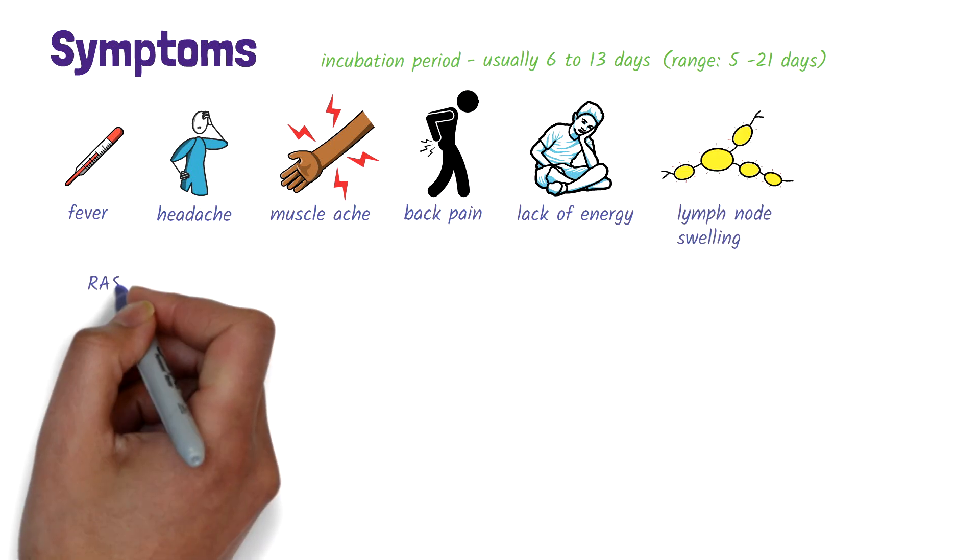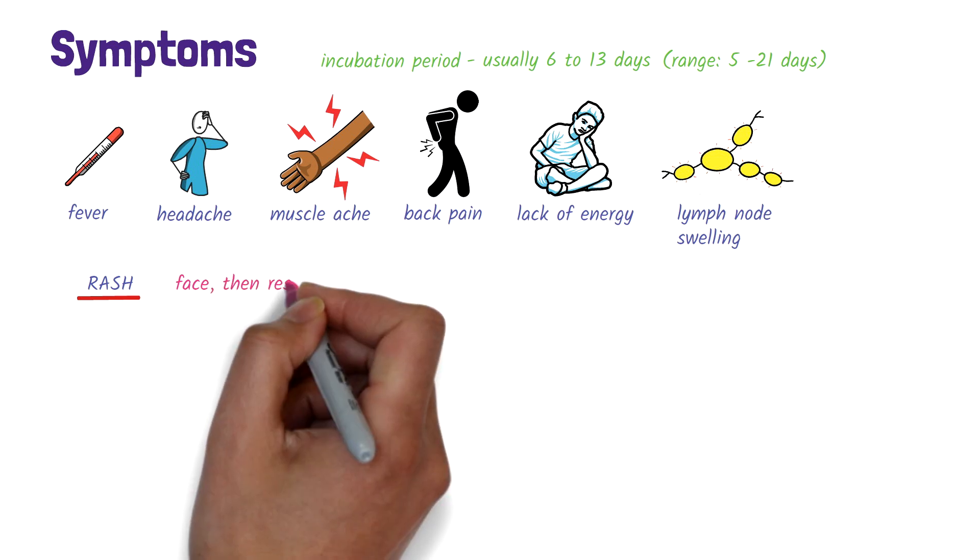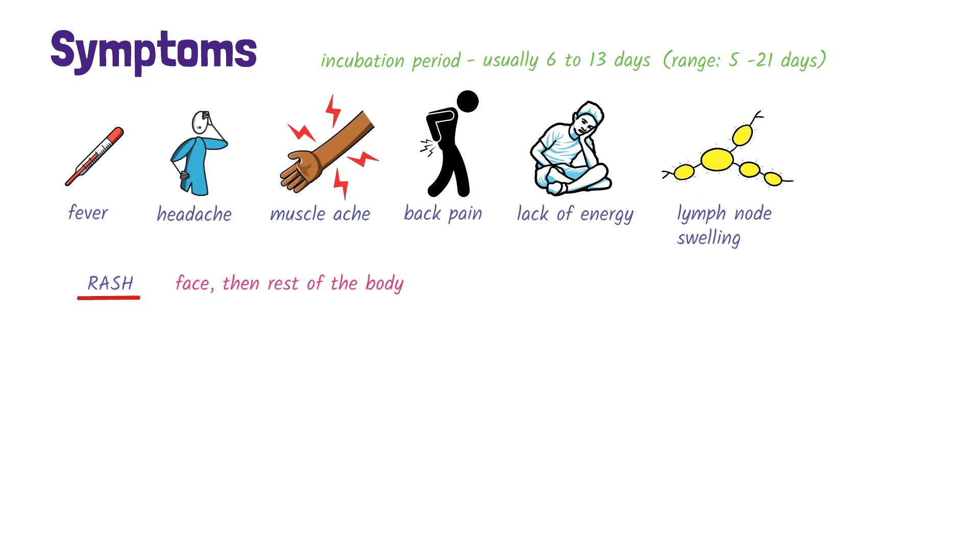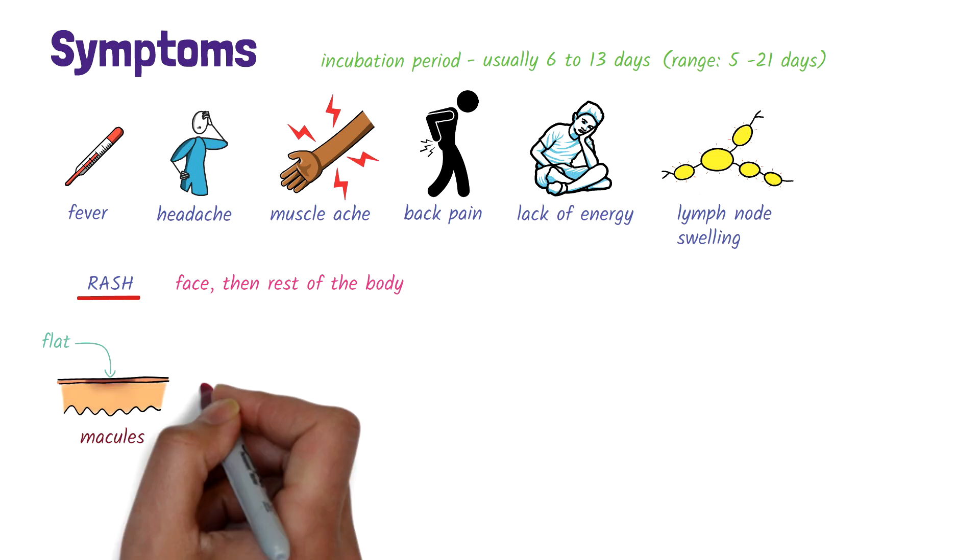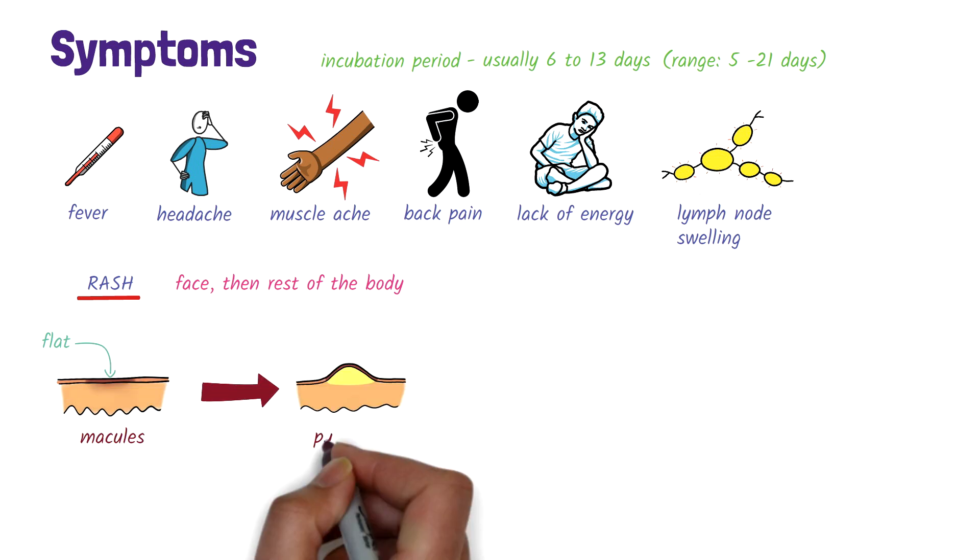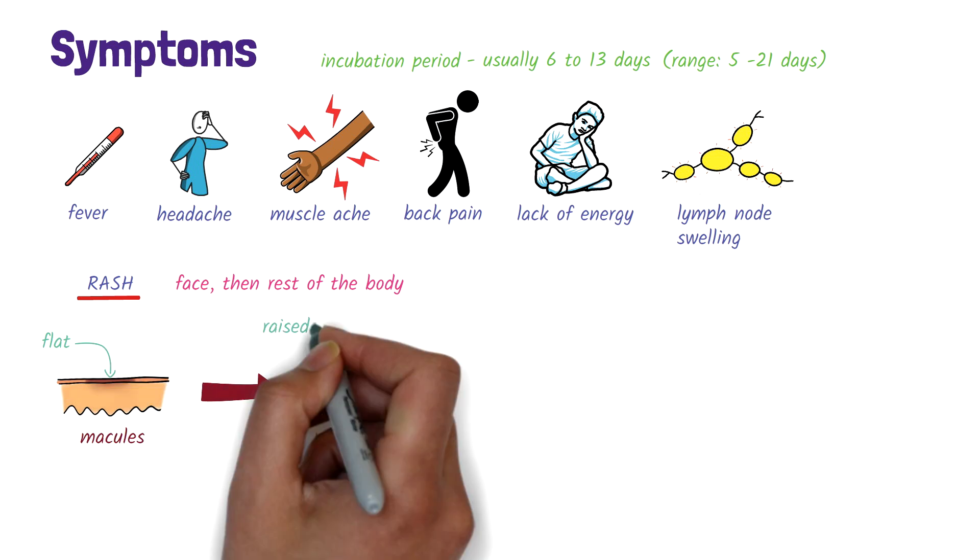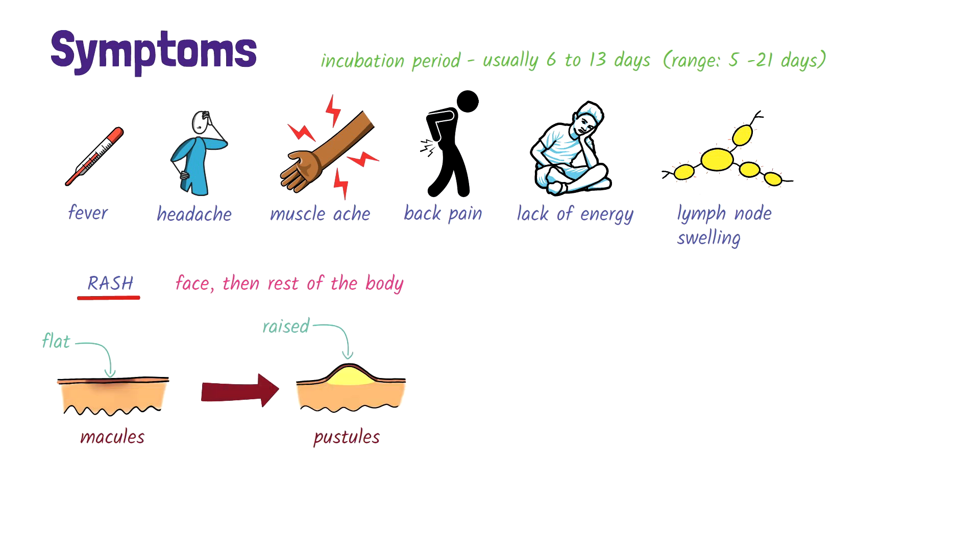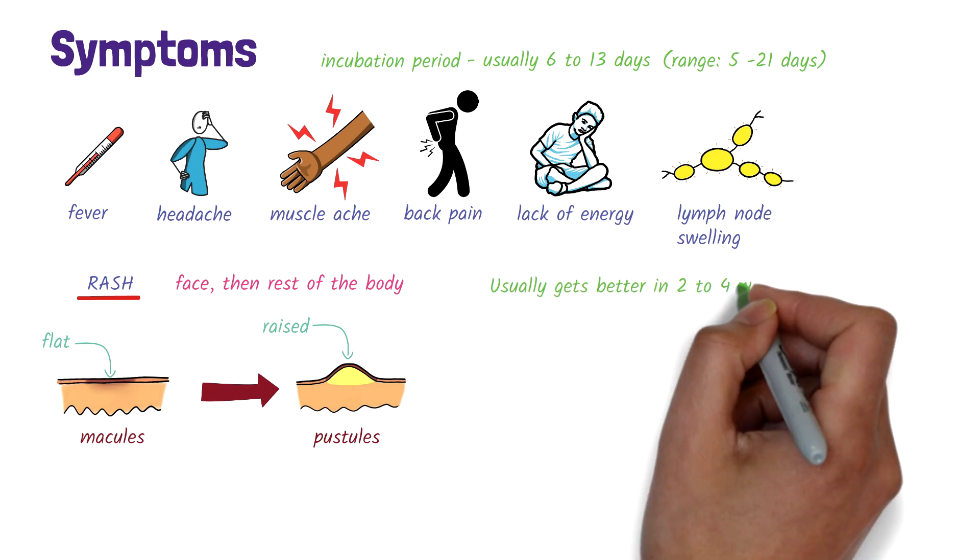A widespread rash develops, usually starting on the face and spreading to the rest of the body. The rash starts out as macules, lesions with a flat base, progressing to pustules, which are raised lesions with yellowish fluid. These later crust, and the scabs fall off eventually. The illness usually gets better on its own after about 2 to 4 weeks.